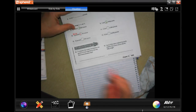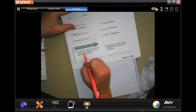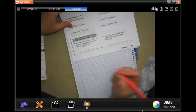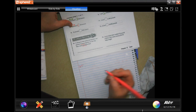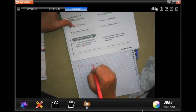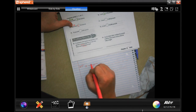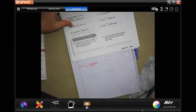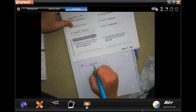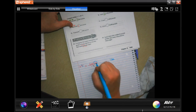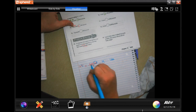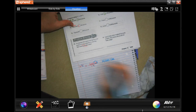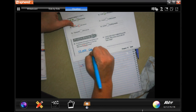Word problem: a company that makes steel girders can produce six tons of girders in one day — how many pounds is that? Six tons, and I want tons on the bottom so I can cancel it out. One ton is 2,000 pounds. I cancel out the tons, and I'm left in pounds. Six times two is 12, then one, two, three zeros — 12,000 pounds.